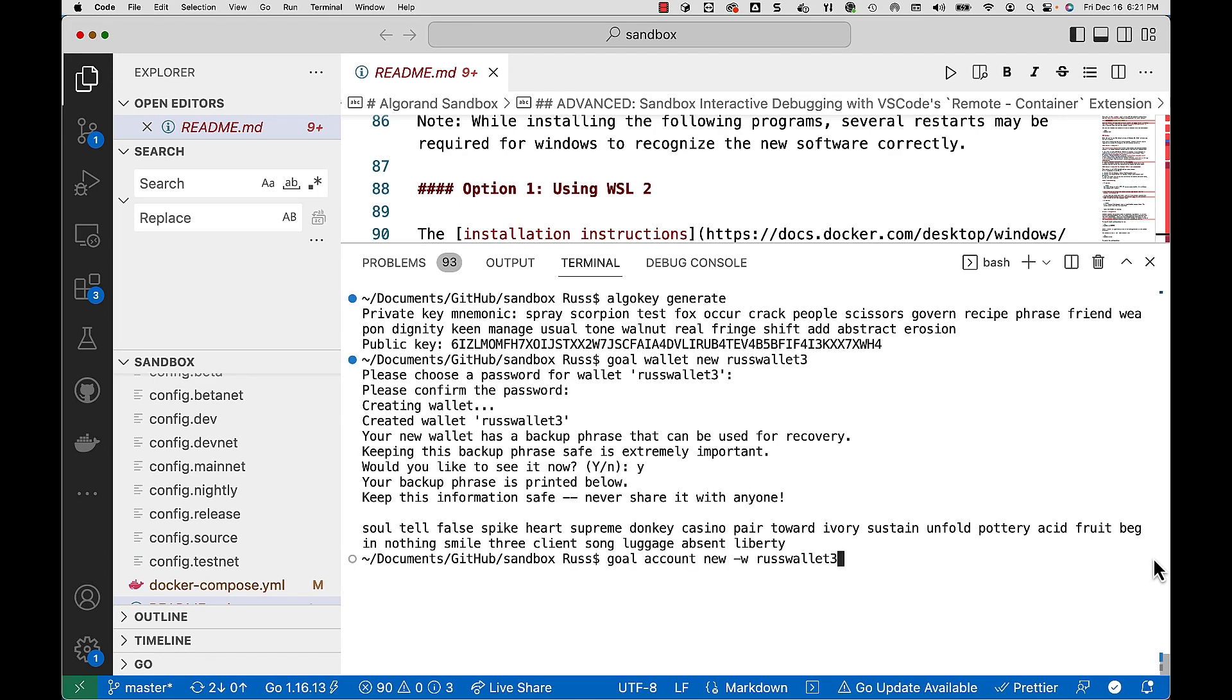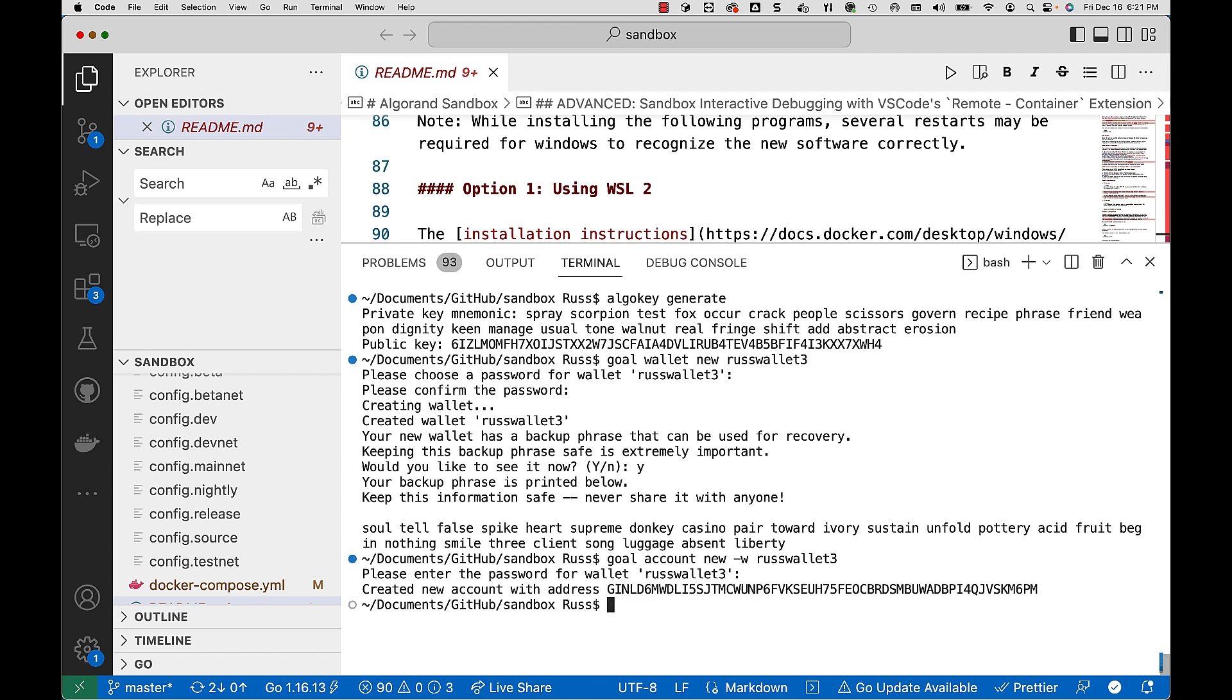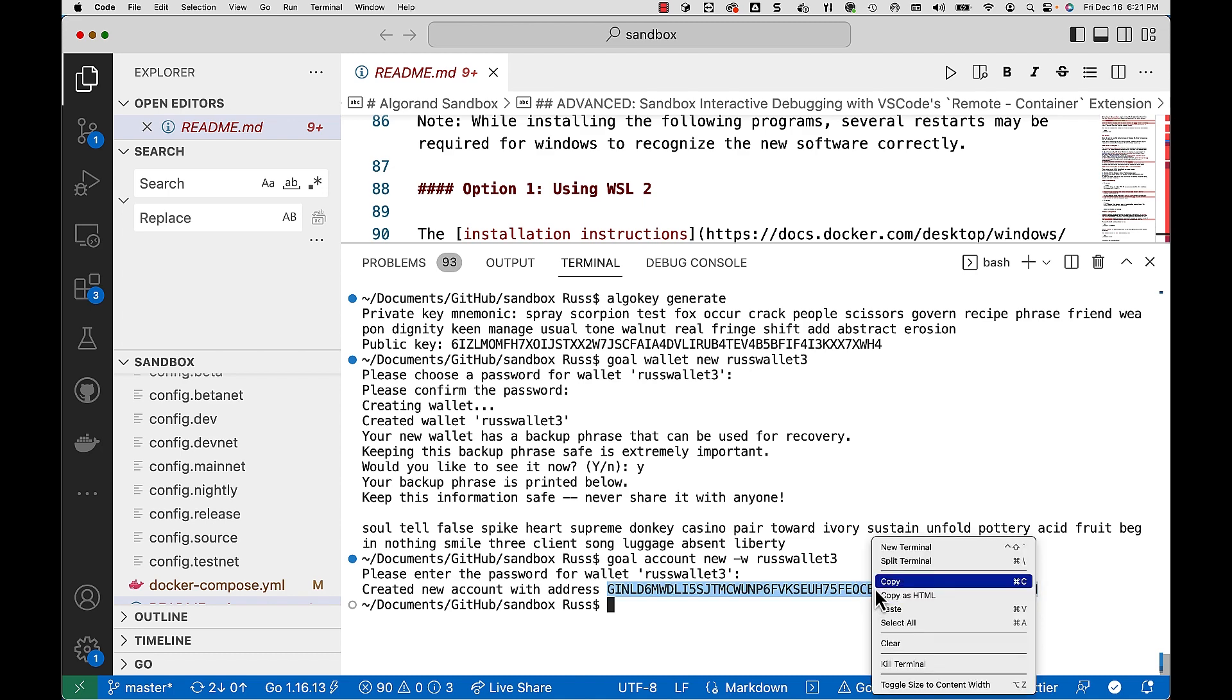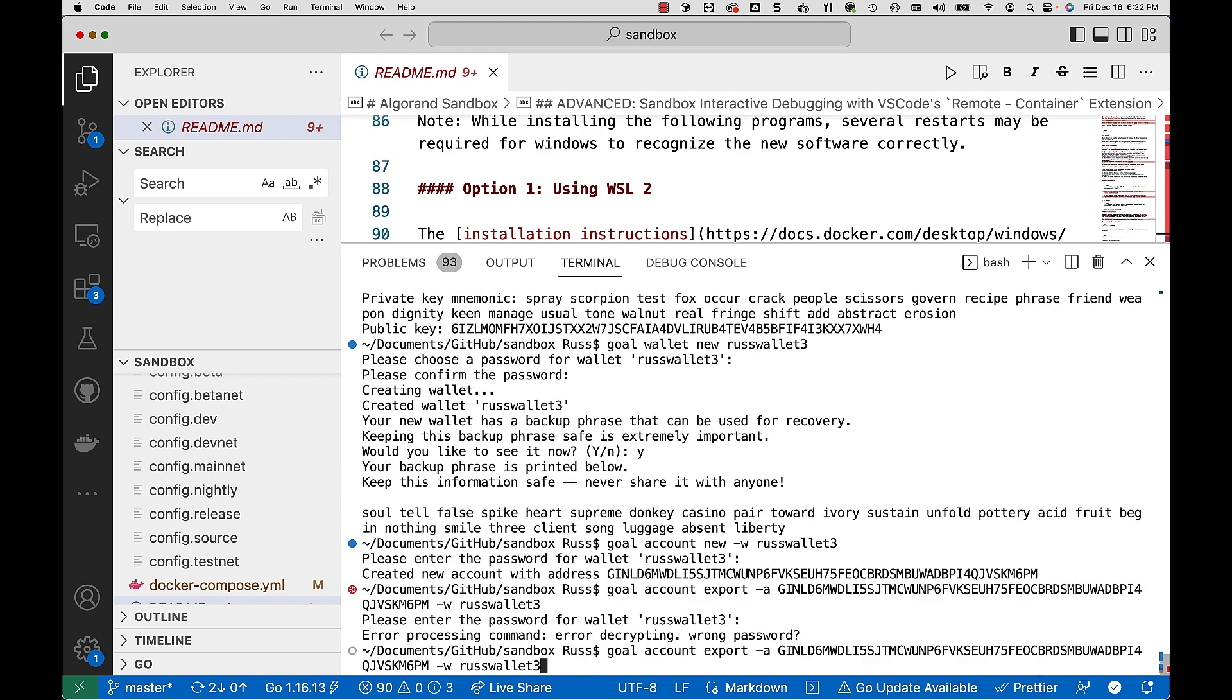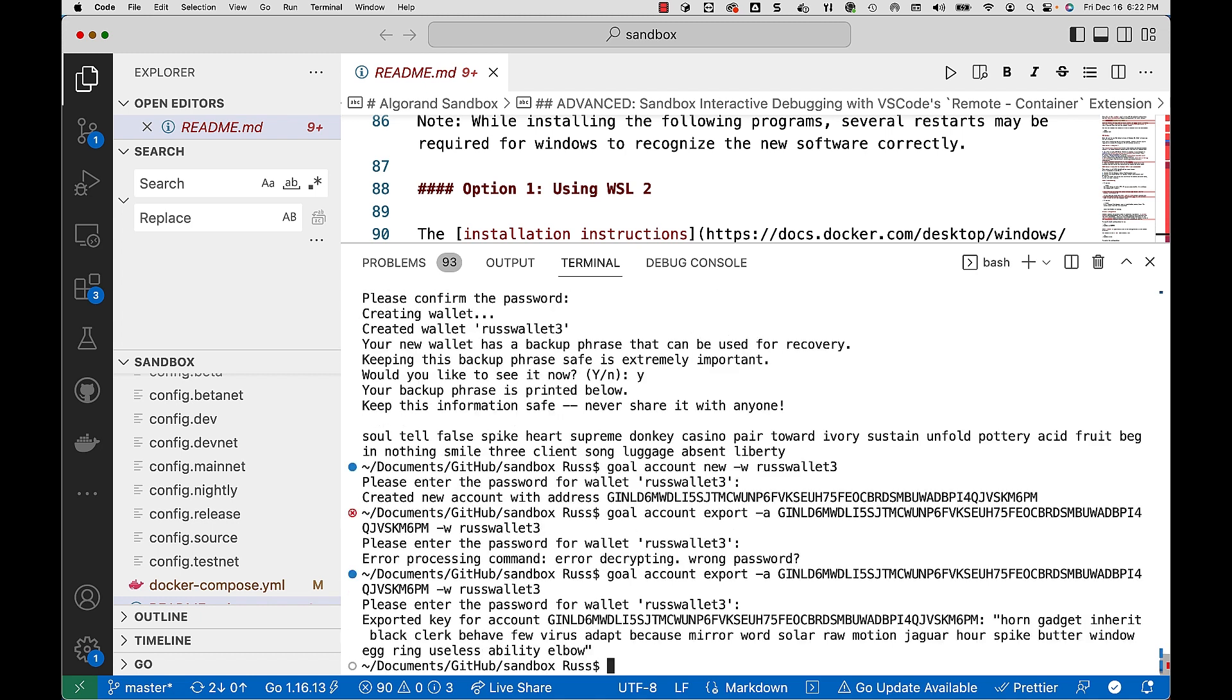So next we're going to create an account in that wallet. We'll do goal account new and then we're going to create this new account and you see the address here. But notice you do not see the passphrase. So how do you get that? There is a goal account export command to obtain that passphrase for that particular account in the wallet. And there it is. Now you see the passphrase displayed for the account.